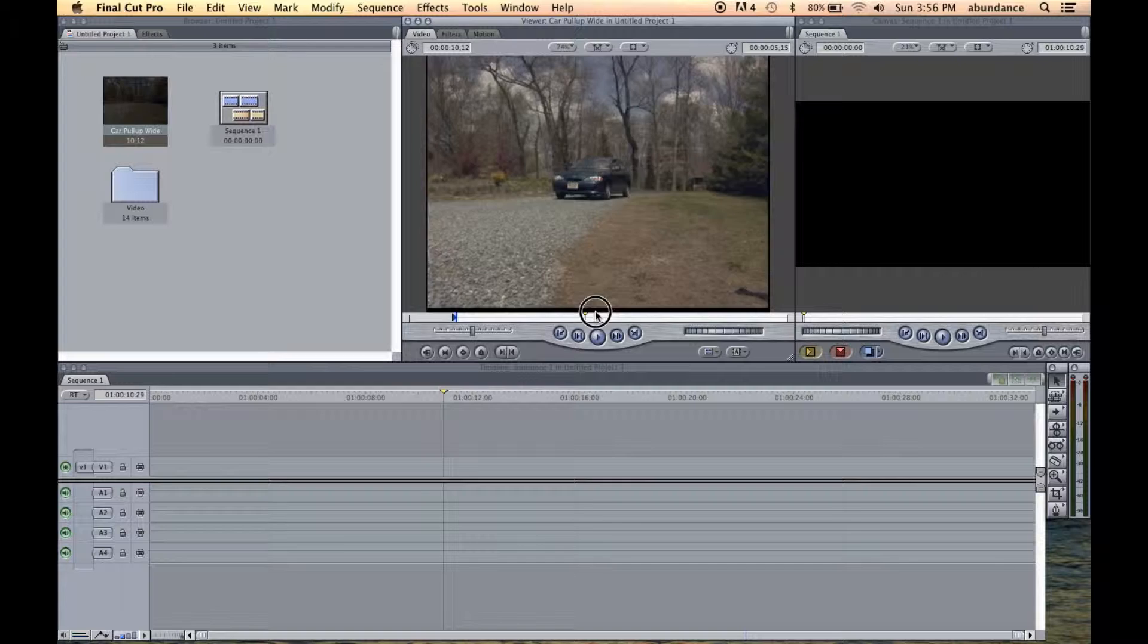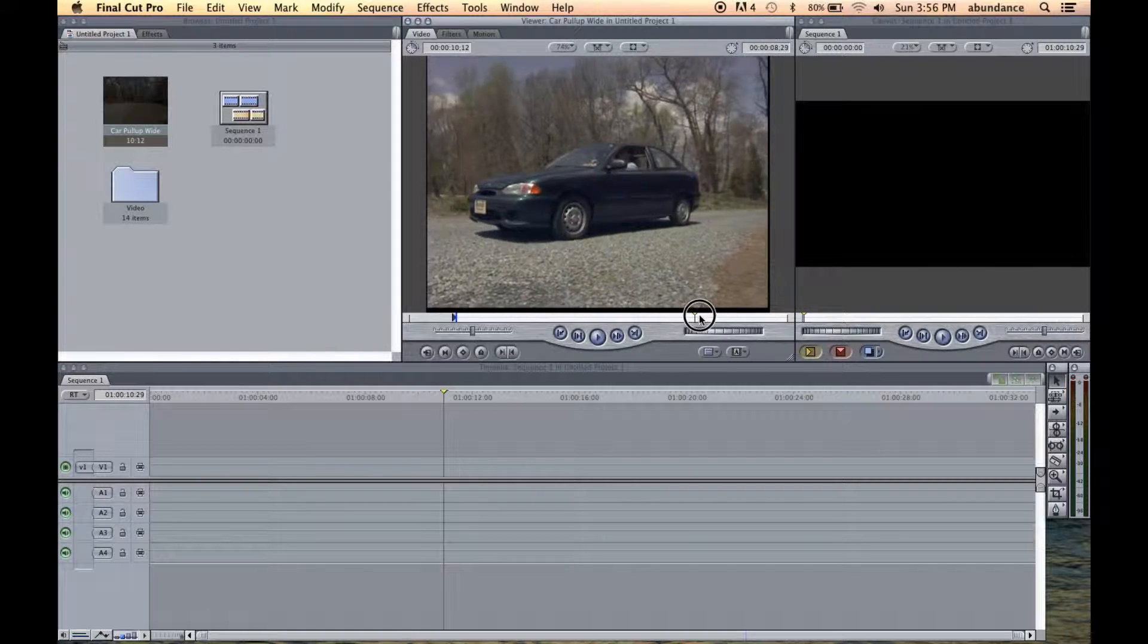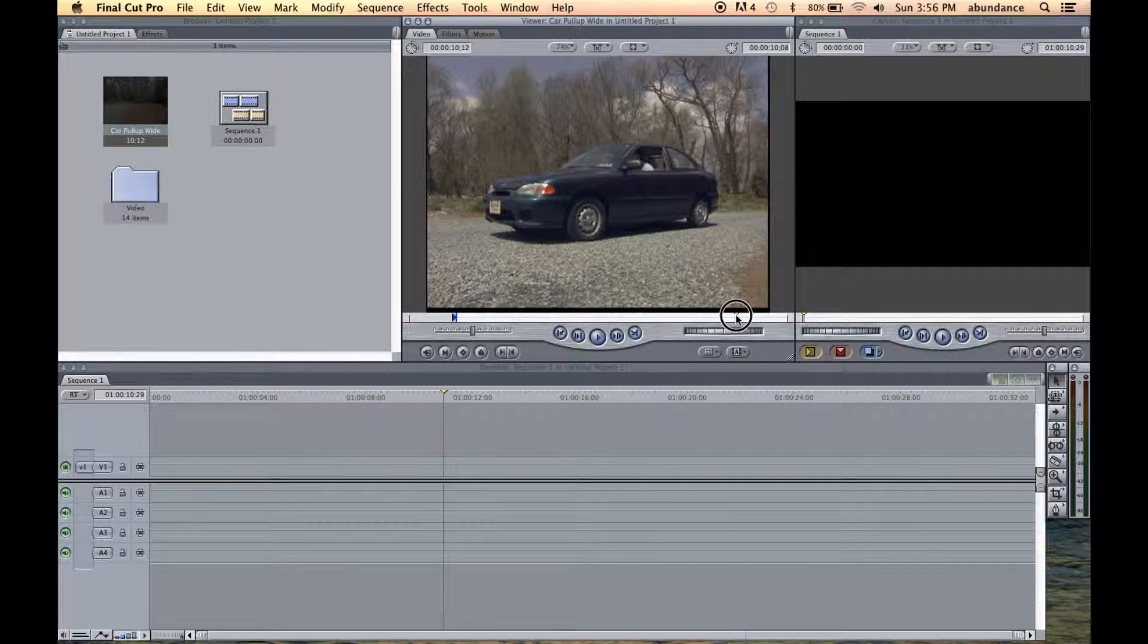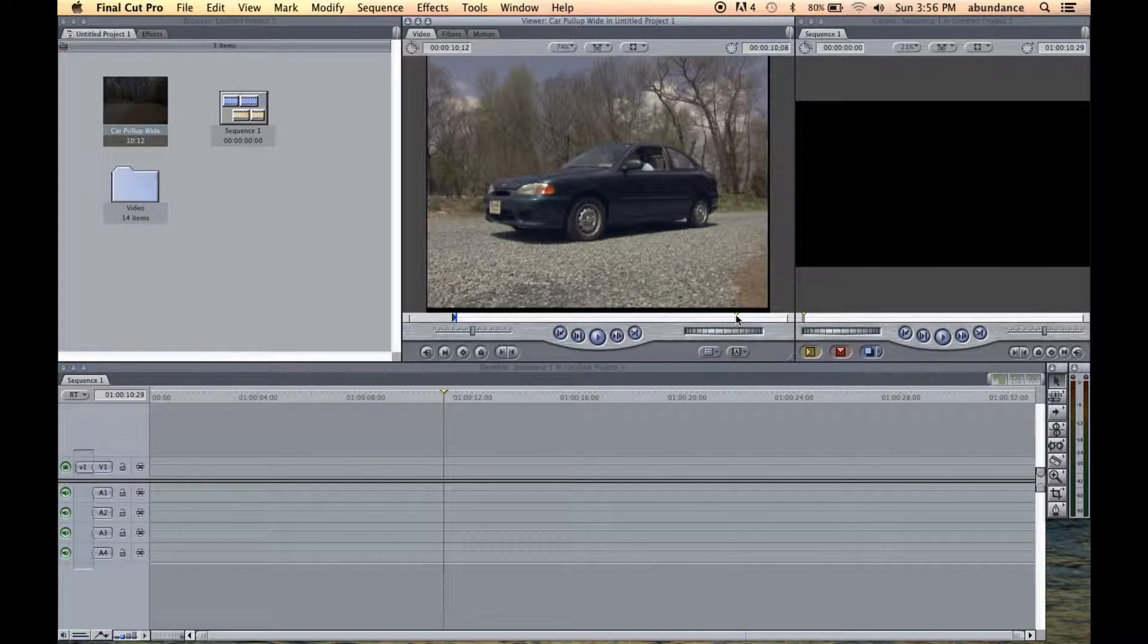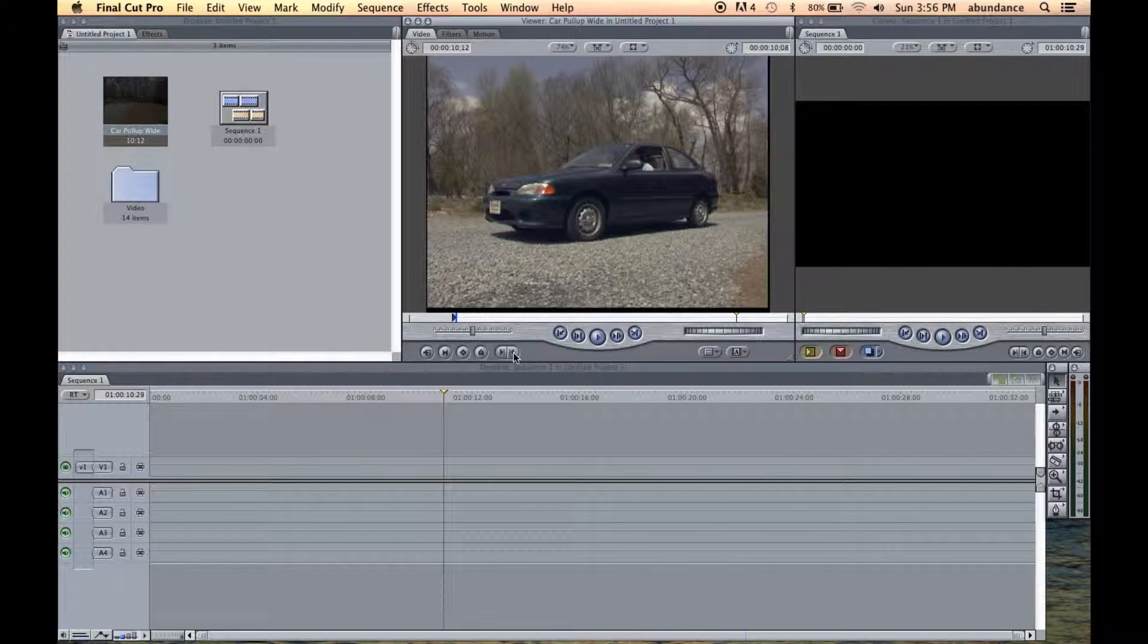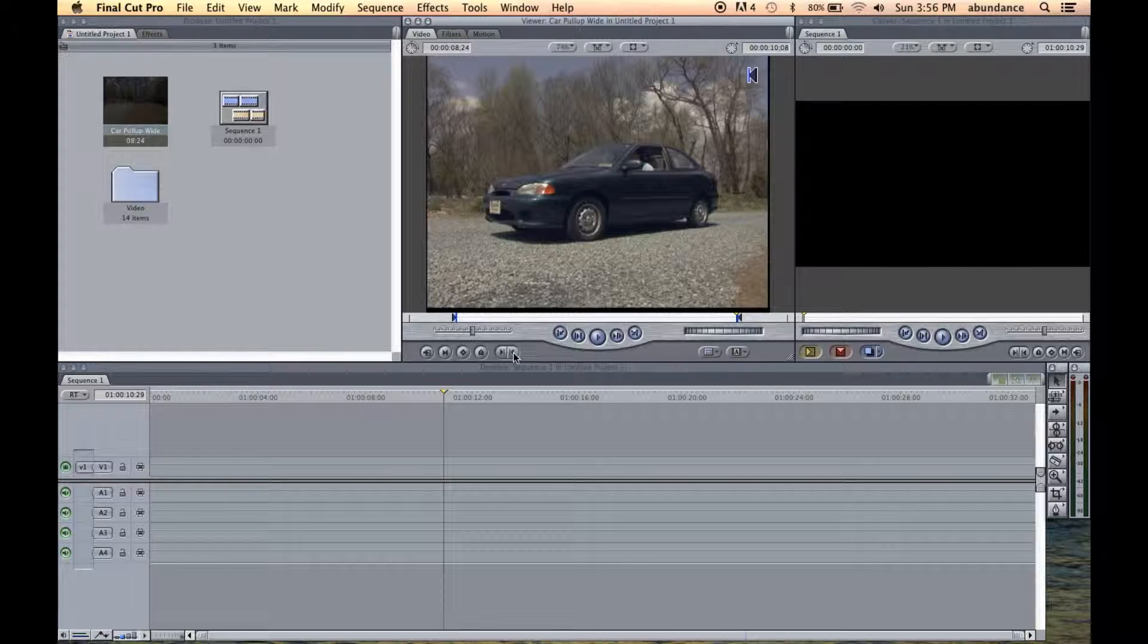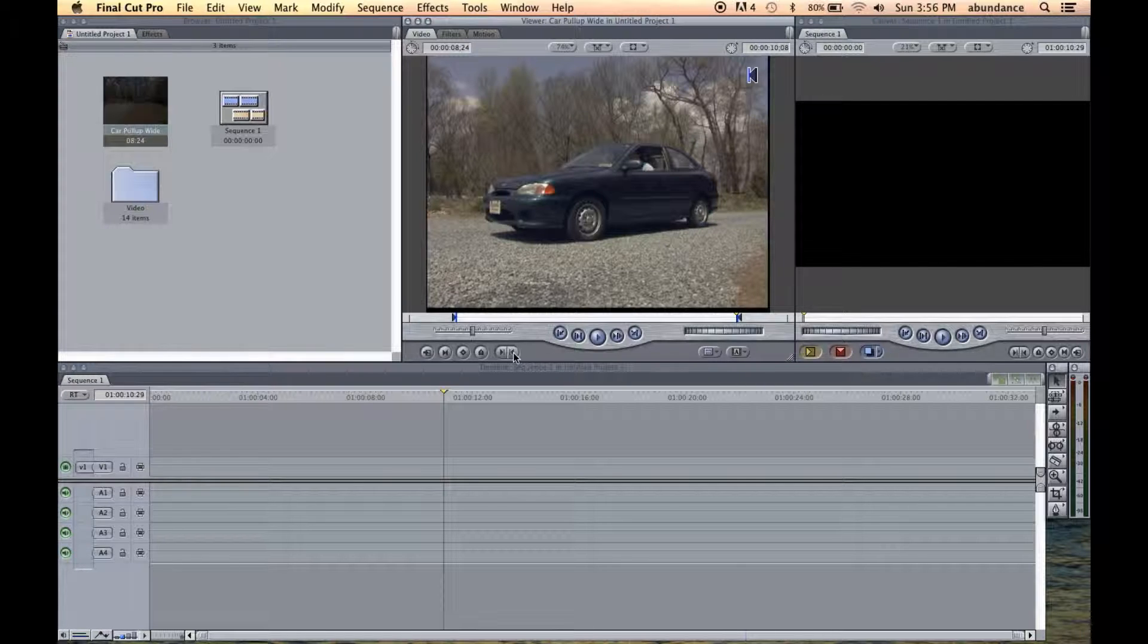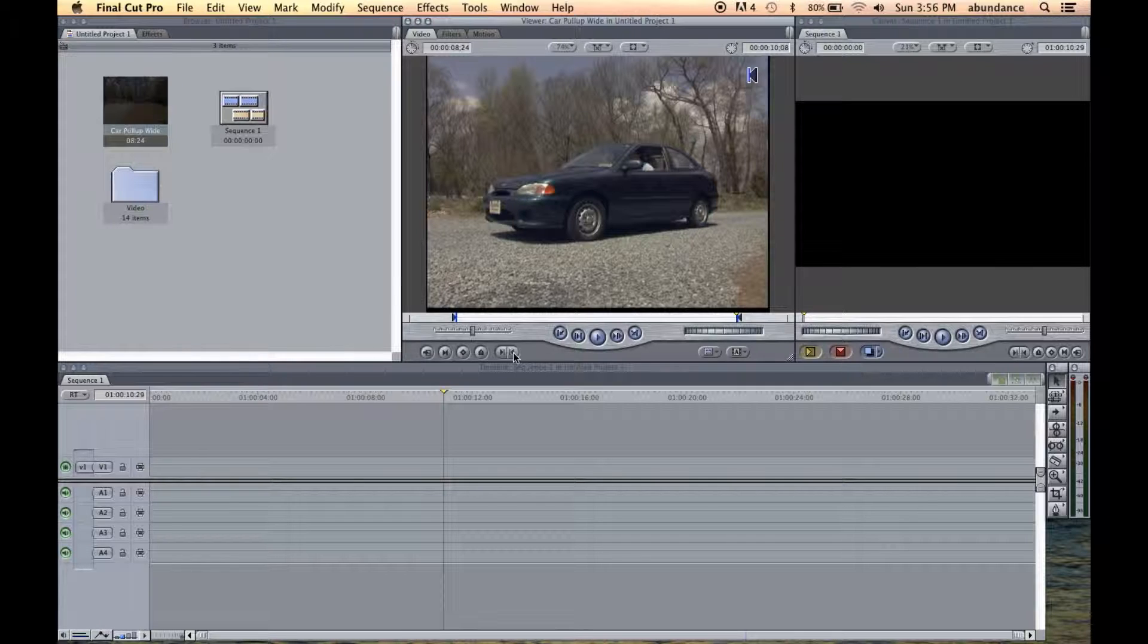And now I'm going to choose the out point, and I could press O on the keyboard, or I could click on this guy right here and select my out point.